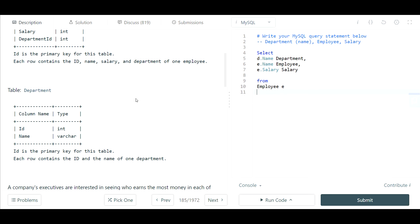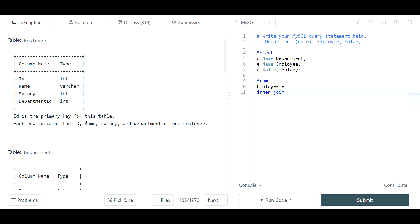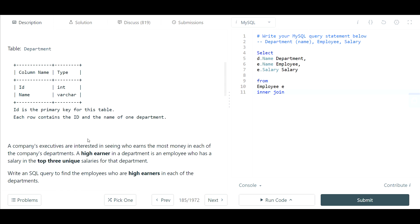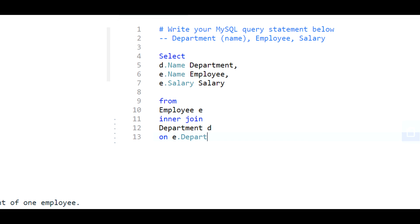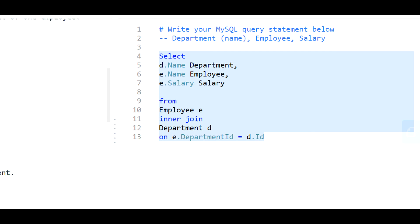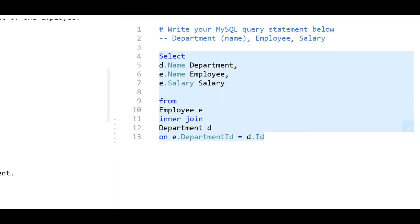We want to use an inner join for this because based on the structure of the problem they're interested in employees that belong to certain departments. You need to have an employee, you need to have a department, so it has to be an inner join because both of these fields need to exist. So join on the employee's department id to the department.id and this is going to output all employees associated with whatever department that they belong to.